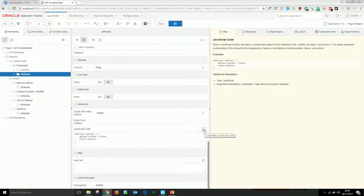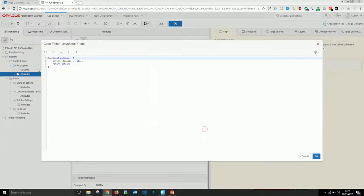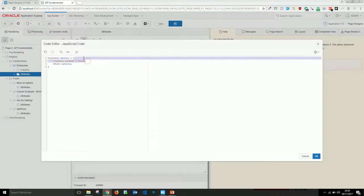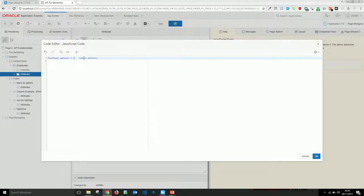The help doesn't give you other options for what you can turn off or on. But if we're curious, we can console.log those options. The minimal JavaScript in the code editor is just: function(options){ return options; } — which can be condensed to one line.